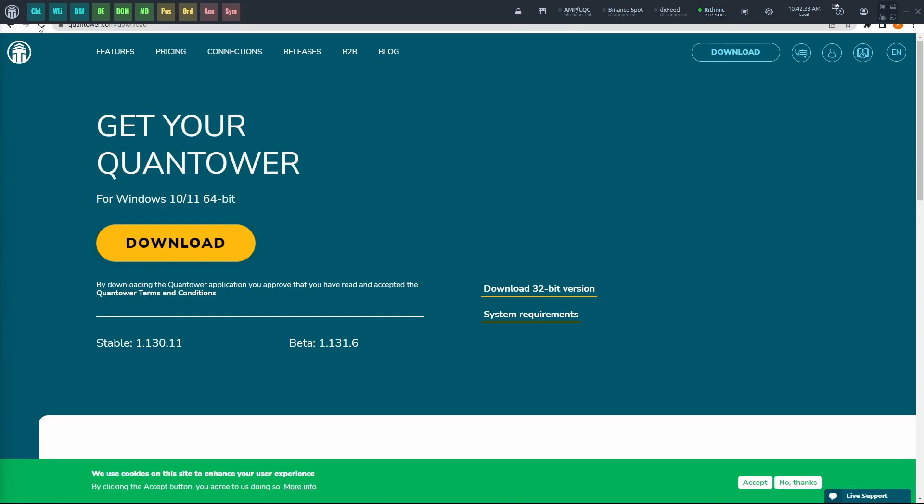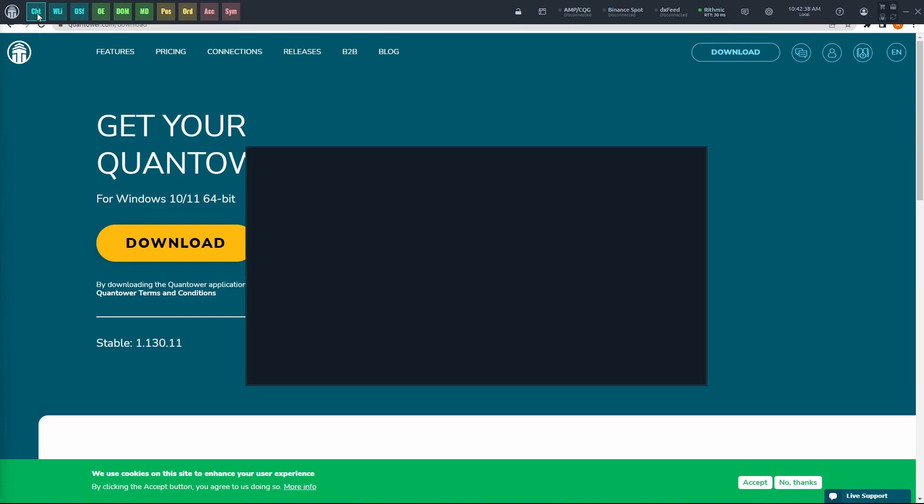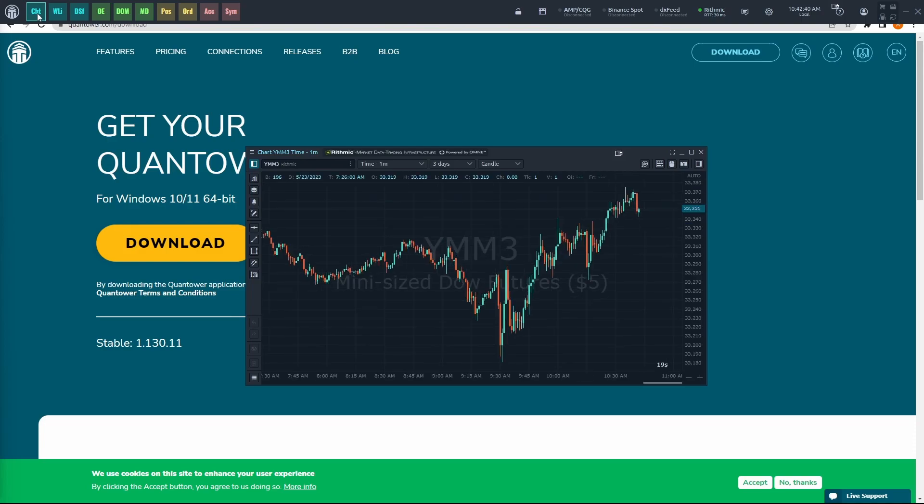You can go ahead and click on Chart to open up your chart and you can begin trading. Thank you so much for watching this video, and I hope you have a great rest of your day.